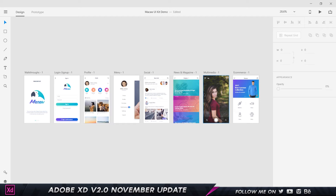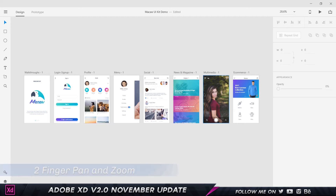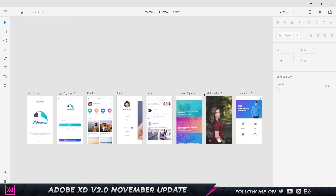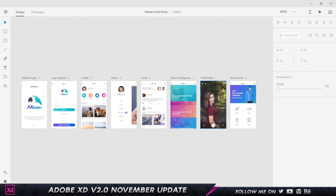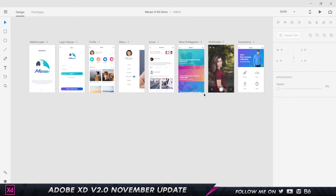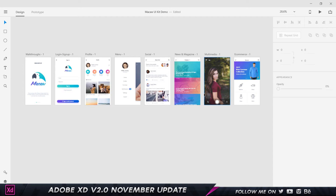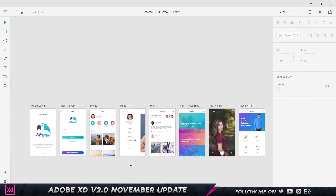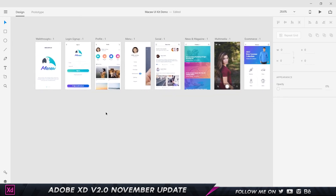The next feature is for those who don't use a mouse. You can place two fingers on your trackpad and move around to navigate the screen — you couldn't do this in the previous version. You can also pinch in and out to zoom. For mouse users, pressing the spacebar activates the hand tool so you can click and drag to pan around.